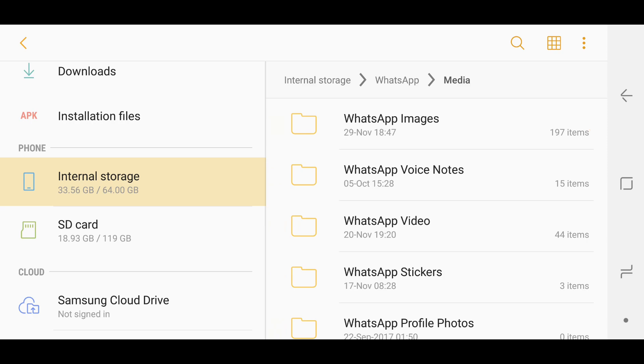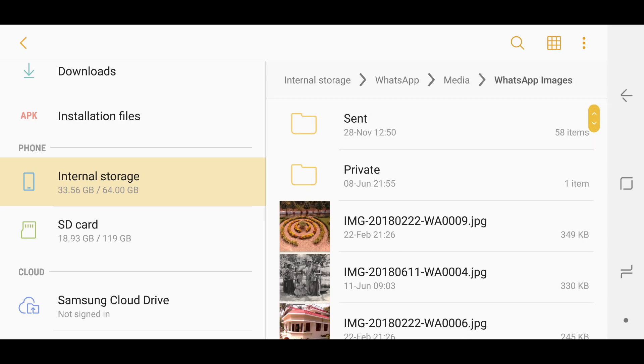Now you can see you have the different categories: you have images, WhatsApp voice notes, videos, stickers, etc. If you go into images, the images you are seeing here right now are the same images which you have received. These also reflect in your WhatsApp images in your gallery. So if you remove or delete any photo from your gallery of images or videos which you have received, then this will be removed as well.